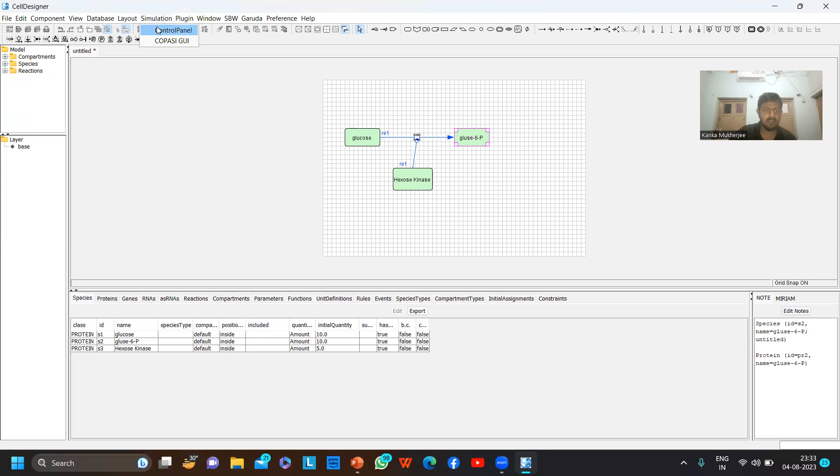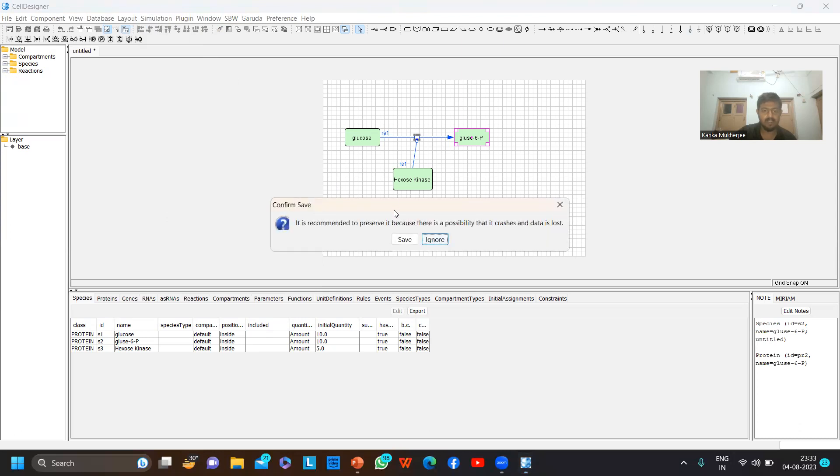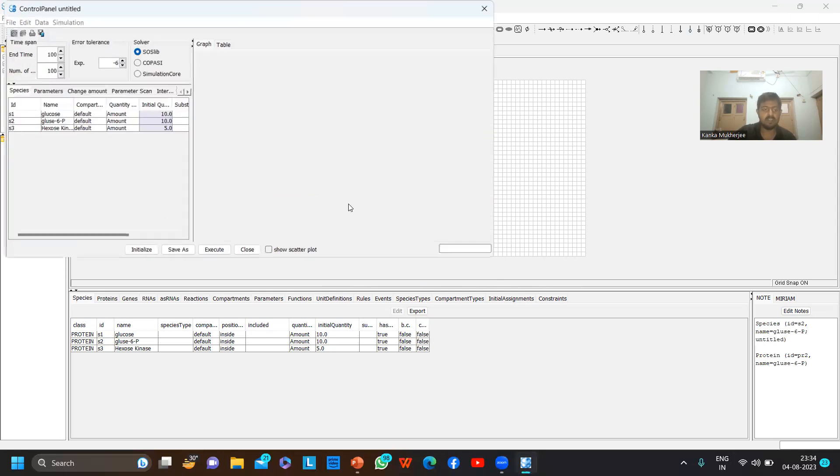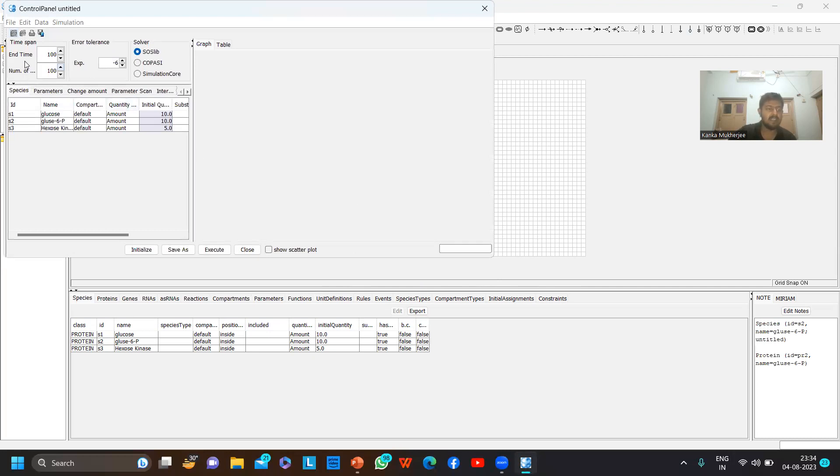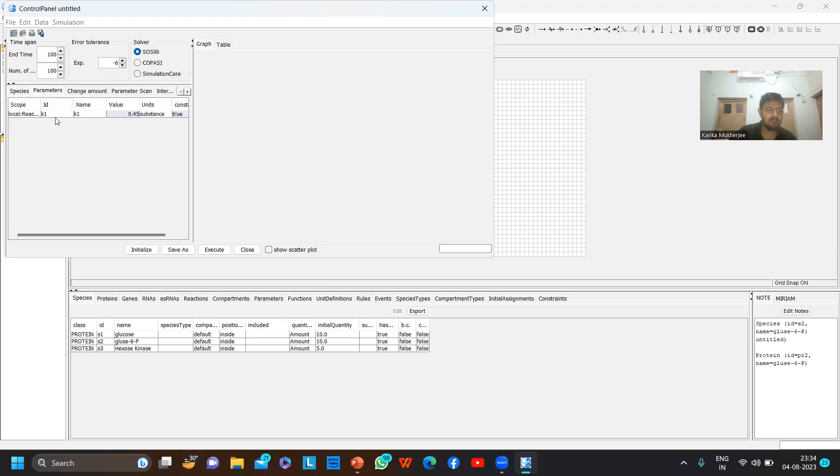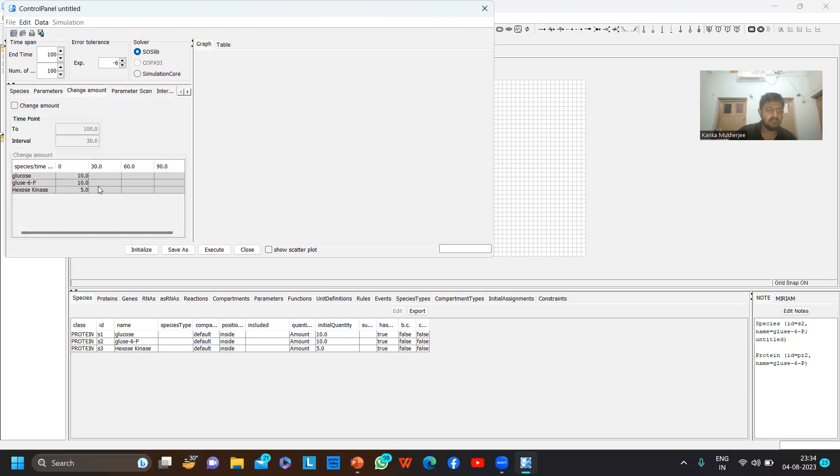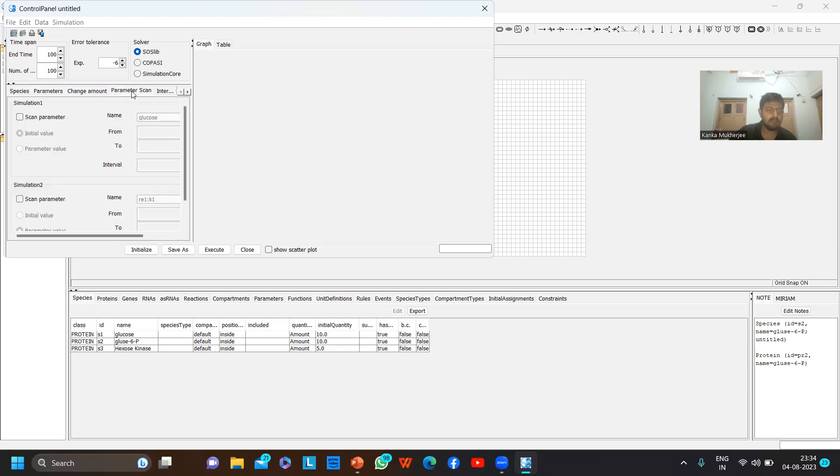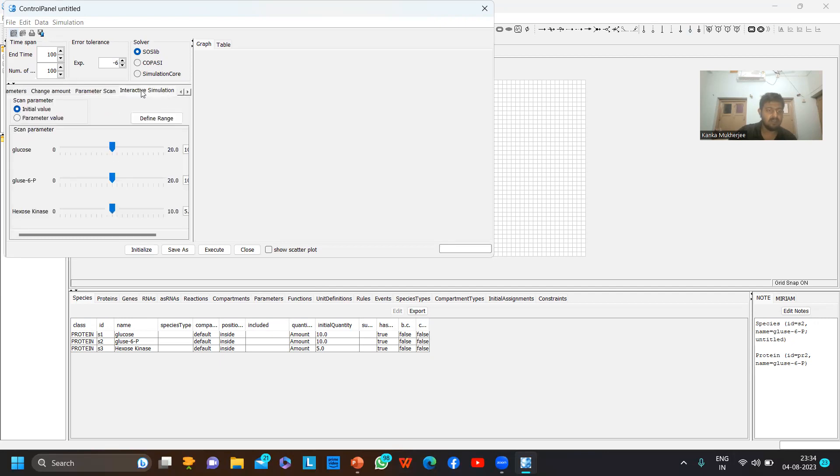Now go to the simulation panel - Simulation in the menu section, then Control Panel. If you don't save the changes you made to the reaction, it may get lost if the software crashes, so you may save it or not. I will be ignoring it as I'm giving this as a demo. Here you can see the end time and number of steps are by default set to 100, but you can change it. You can also change the error tolerance. These are the species, parameters, change amount, but as I am not using COPASI simulation code, these are not required.